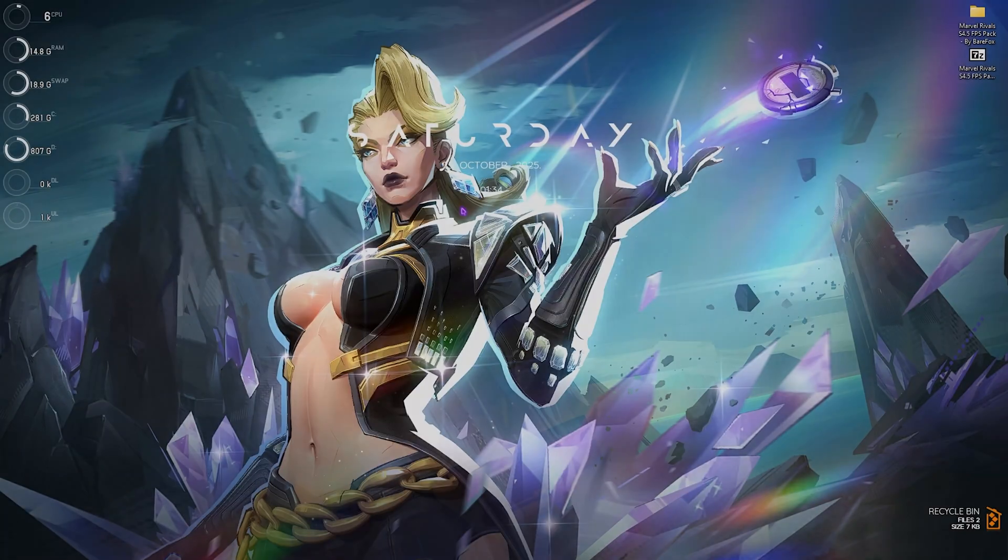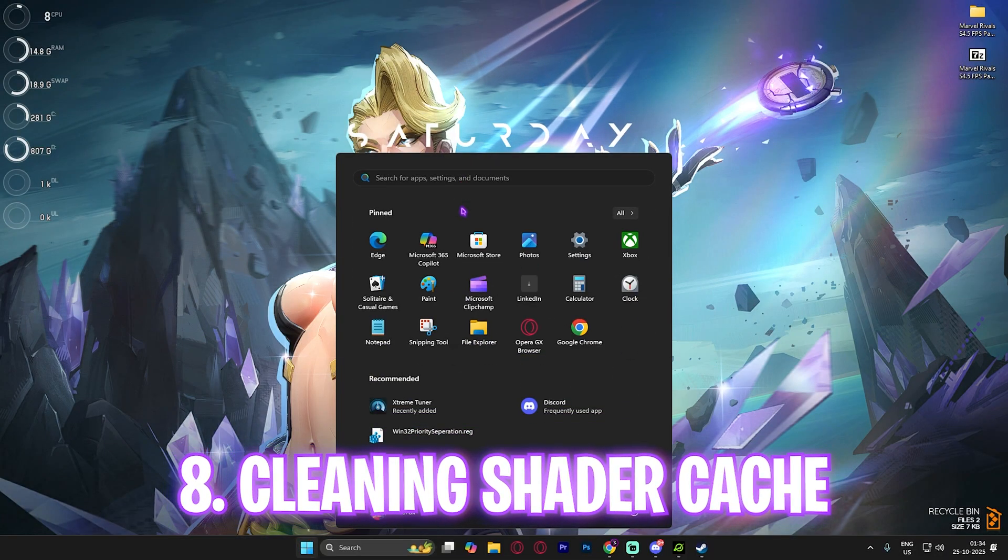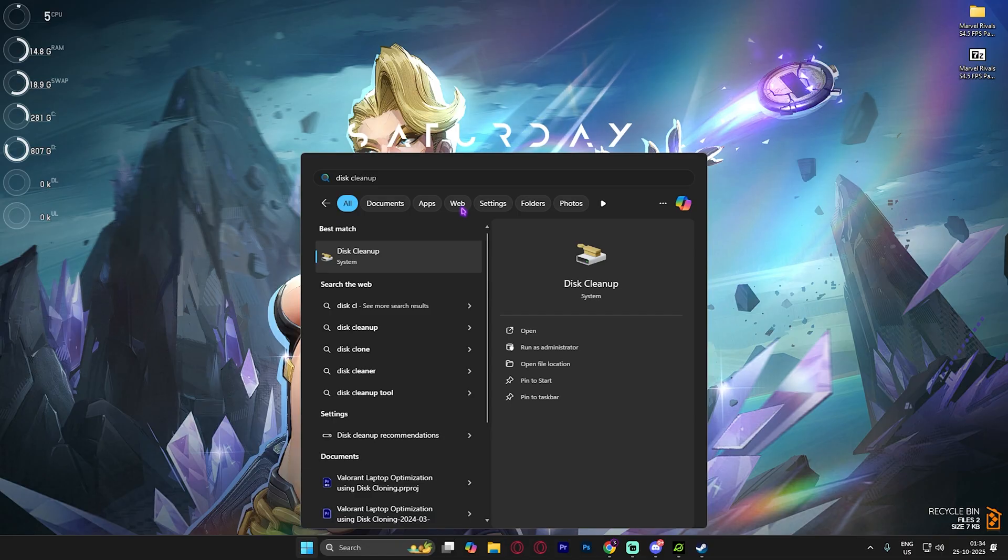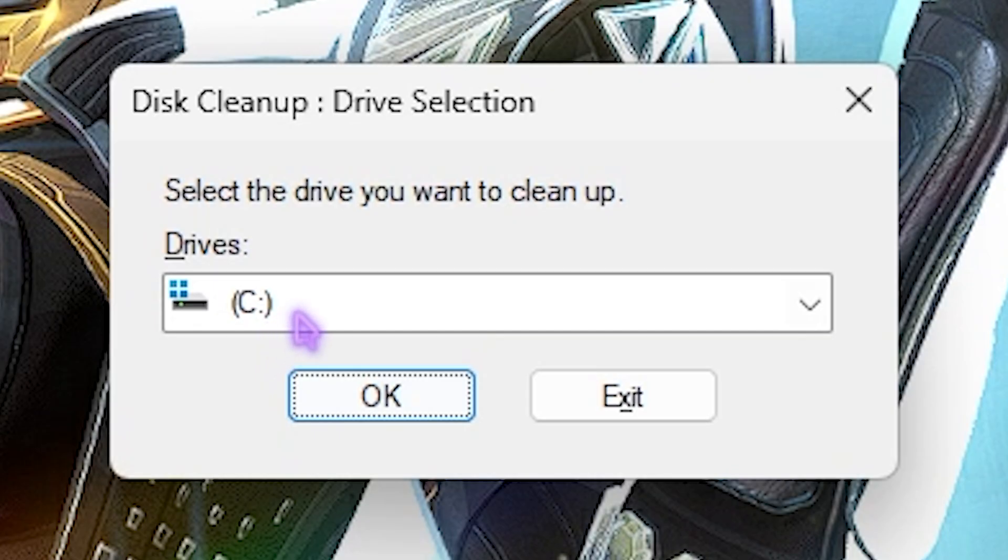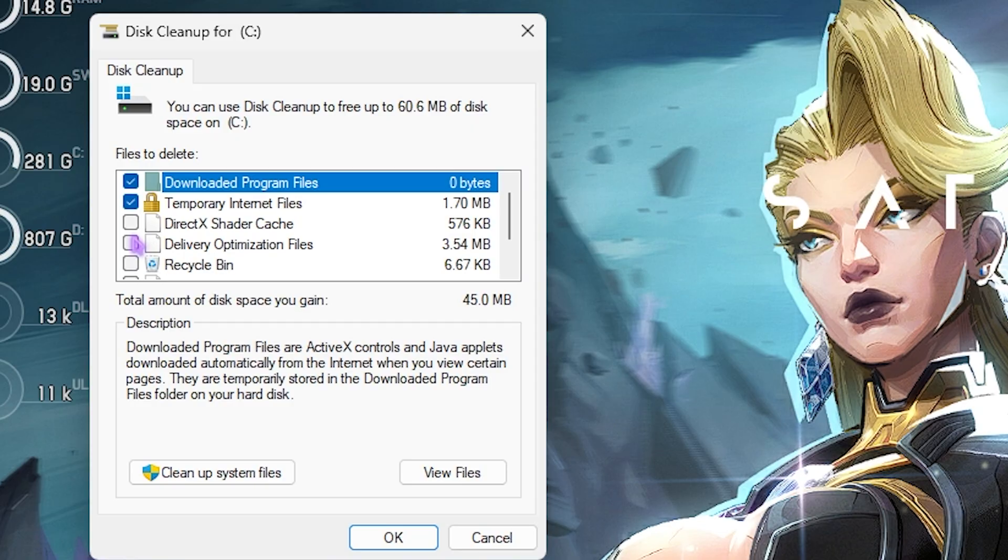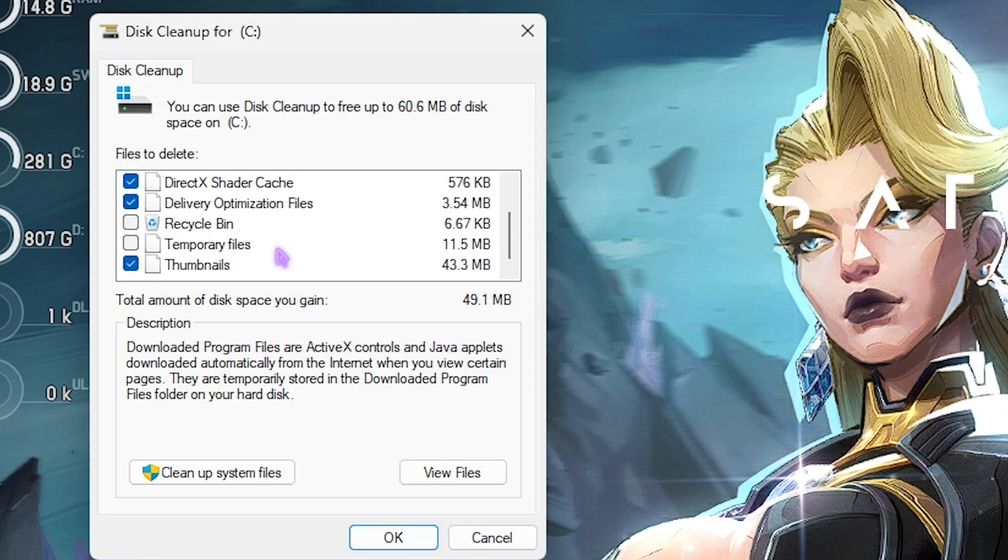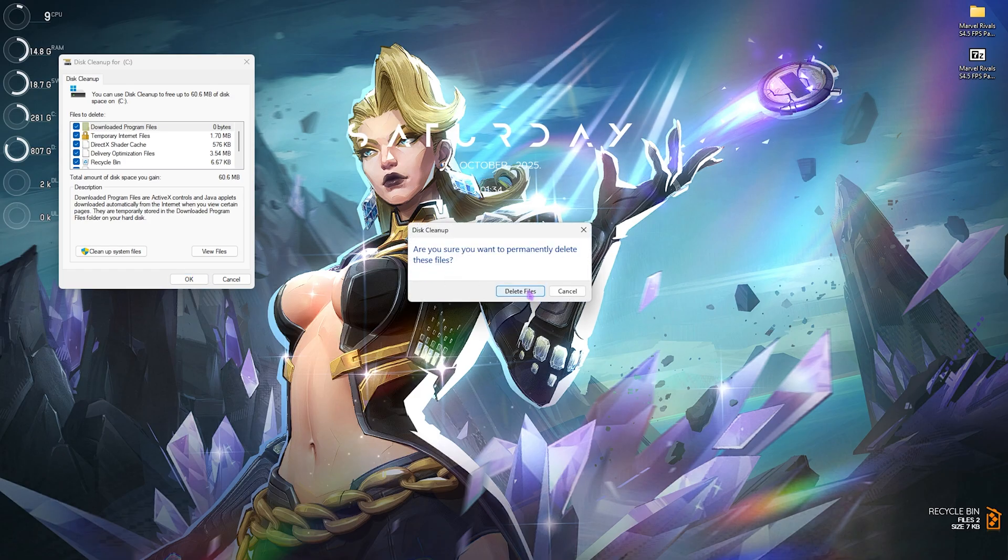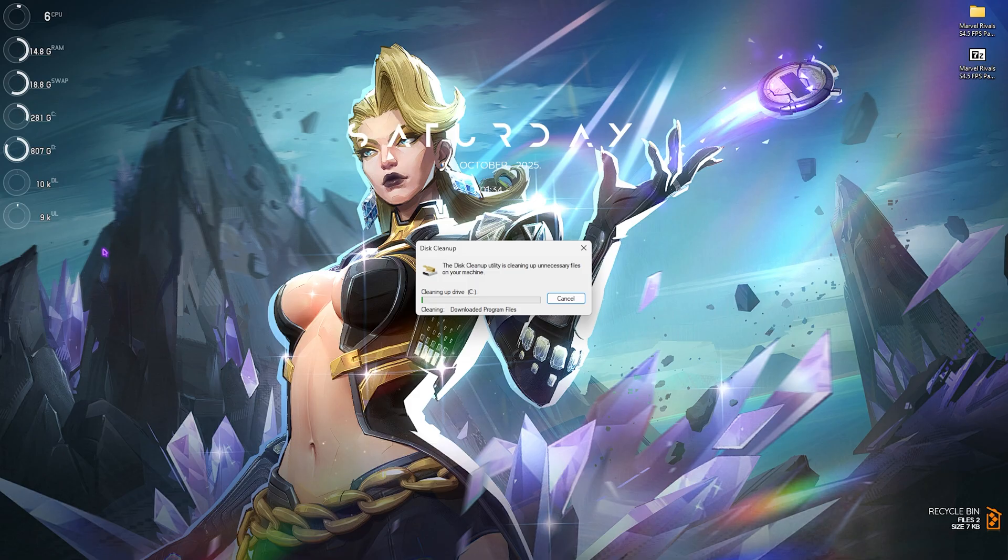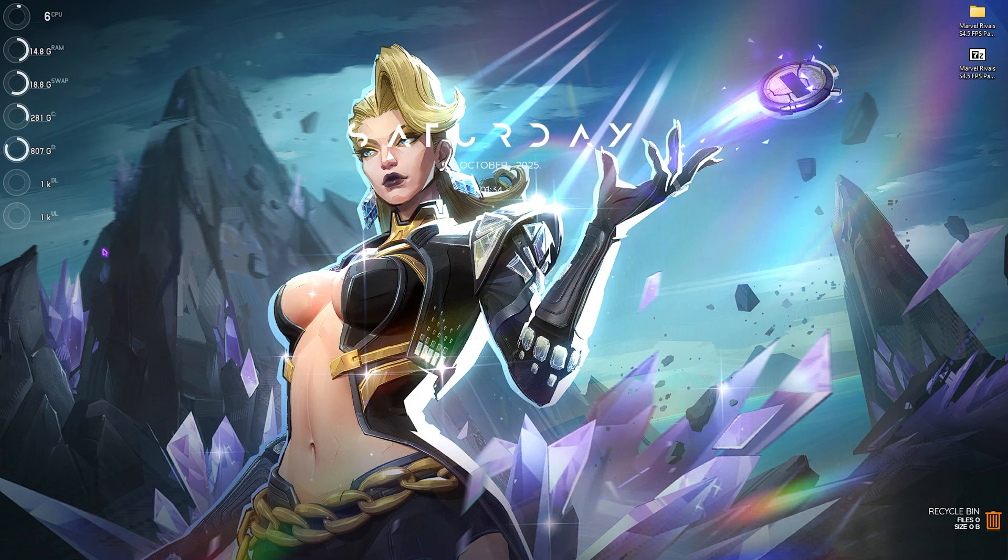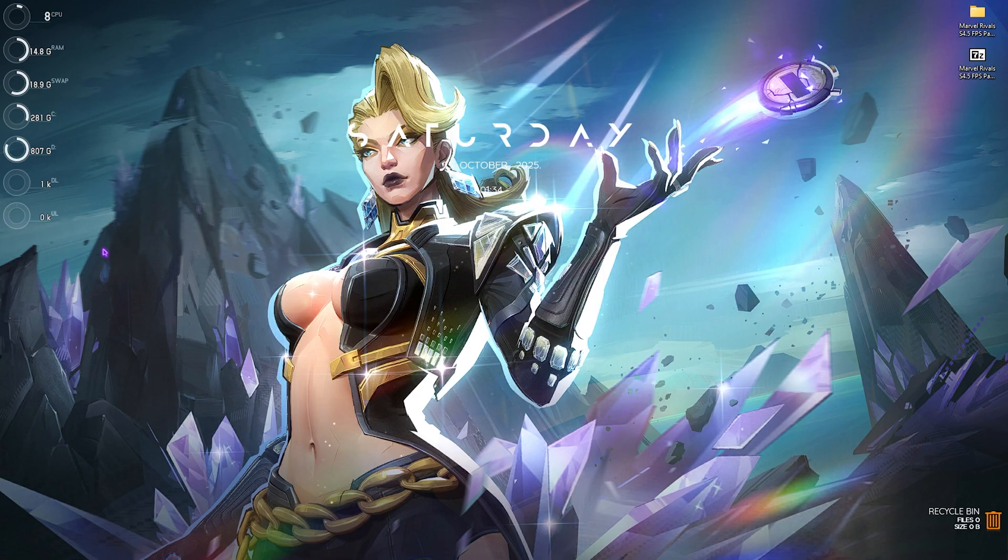Next step is cleaning up your shader cache. Simply search for disk cleanup on your PC and press enter. Select your local disk C, click on OK and then you want to select DirectX shader cache, delivery optimization files and recycle bin if you have anything over there. Also click on temporary files and make sure that all of that is being cleaned up. Click on OK and then click on delete files. This will delete all of the shader cache and it will allow your game to recompile which will fix all of the unnecessary issues which might be causing any contradictions while you're playing the game.